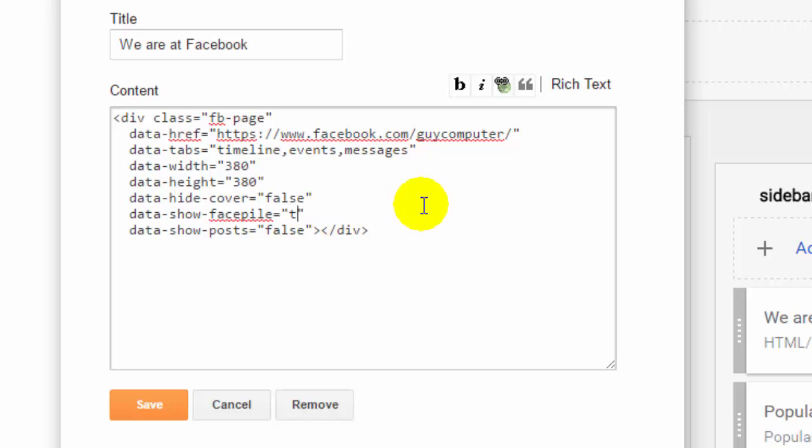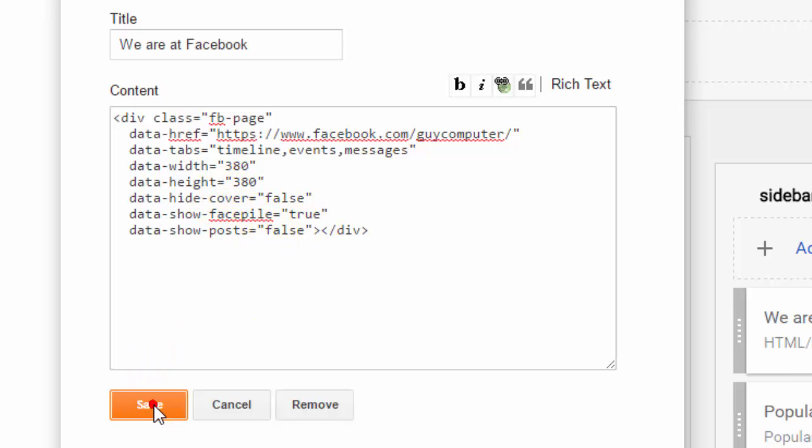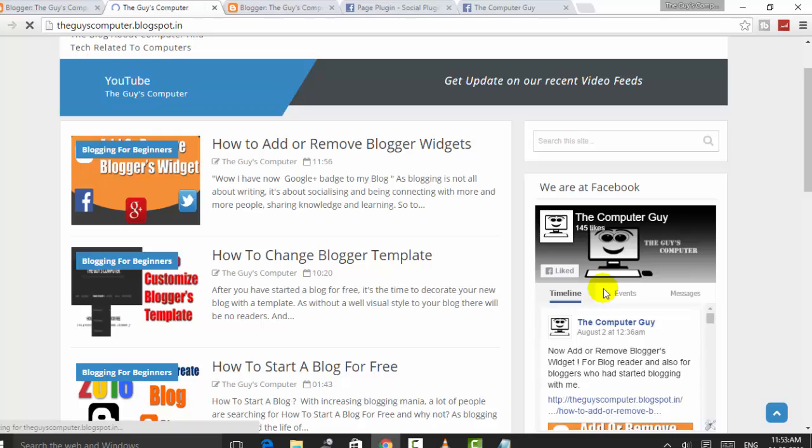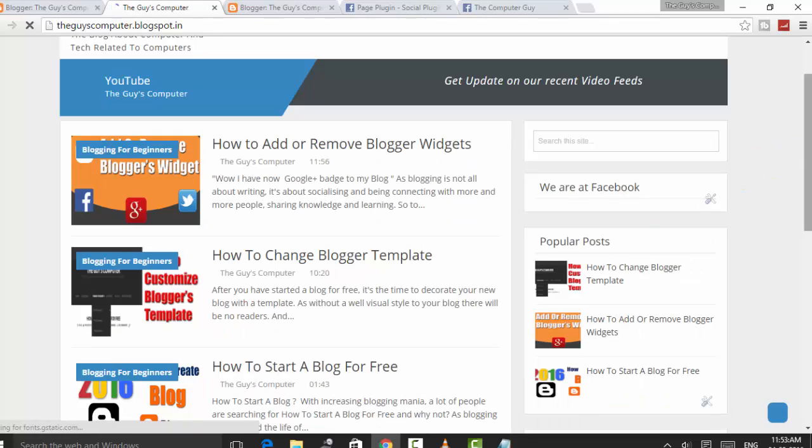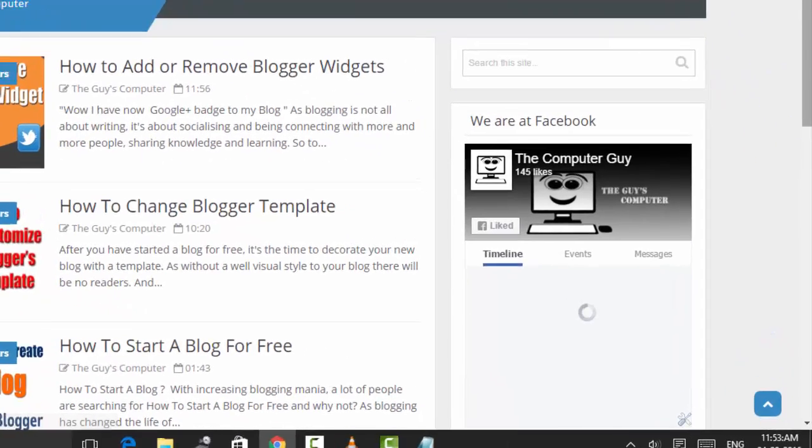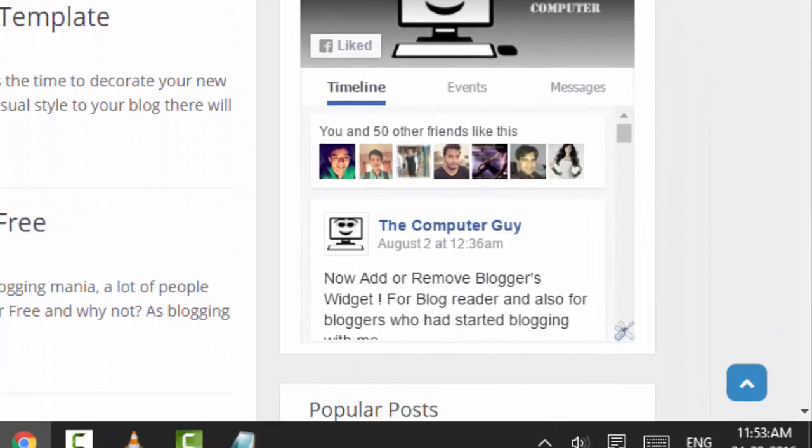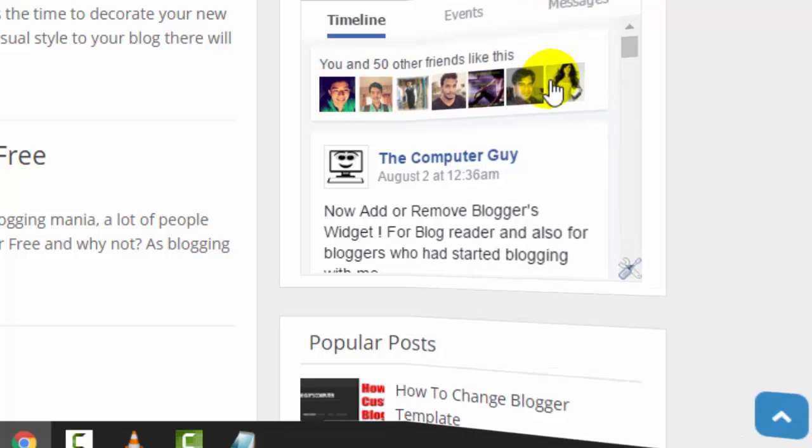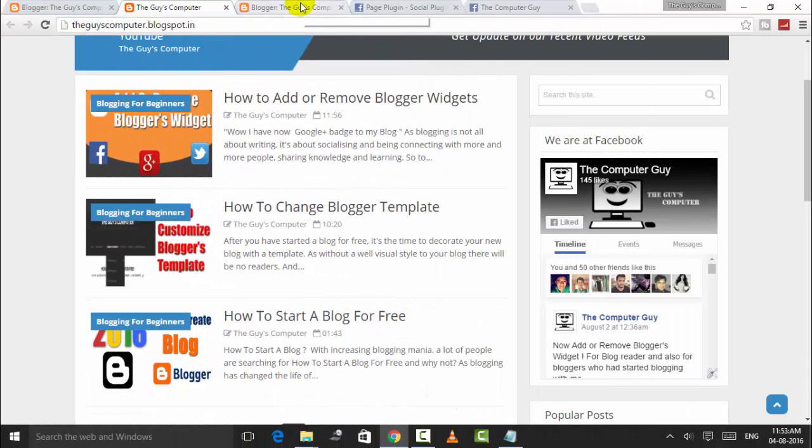After clicking Save, this Facebook page will show the faces of the people who had liked this page. In this way, you can edit or add a Facebook page to your blog or website.